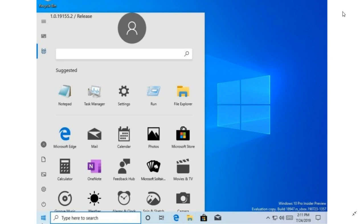20H1 is the next big release, which is early next year. But one of the interesting aspects, we don't talk a lot about it here, is that there are different flavors of Windows coming up. One of them called Windows Lite.